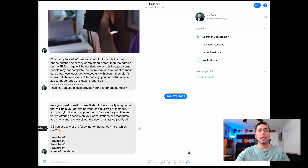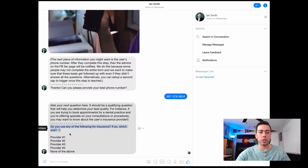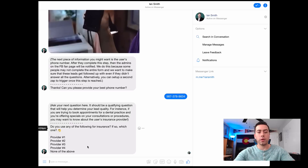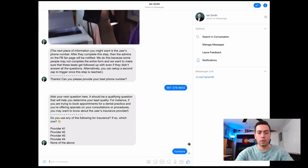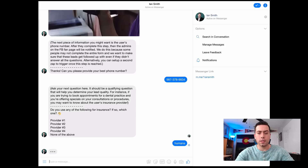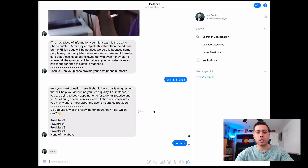So continuing with the dentist office consultation example, the next question is: 'Do you use any of the following insurance? If so, which one?' Then they put in, let's just say, Humana — that's the insurance provider I use. And then again there's going to be a typing delay just to add a little bit of human touch to it.